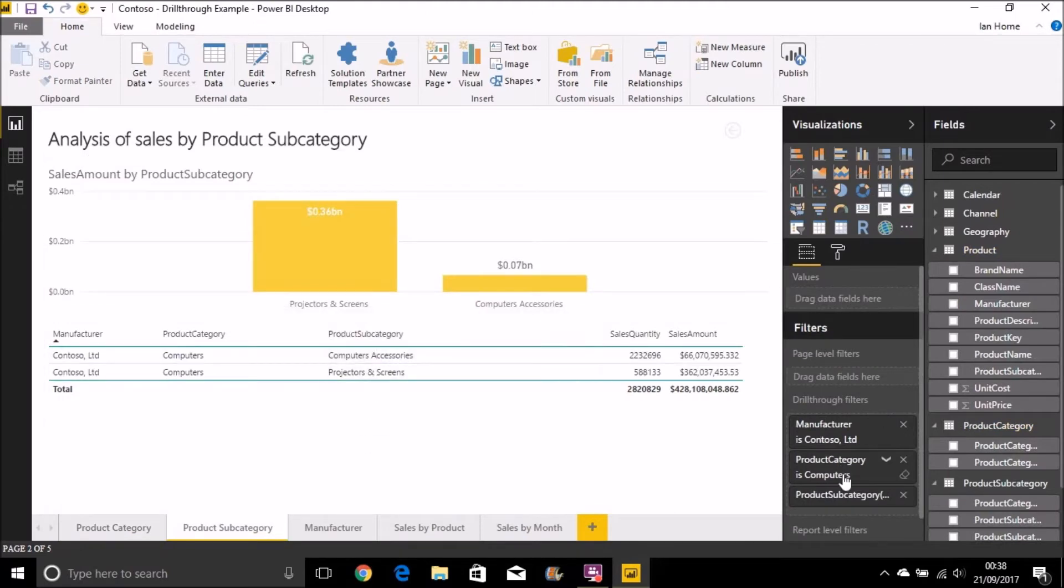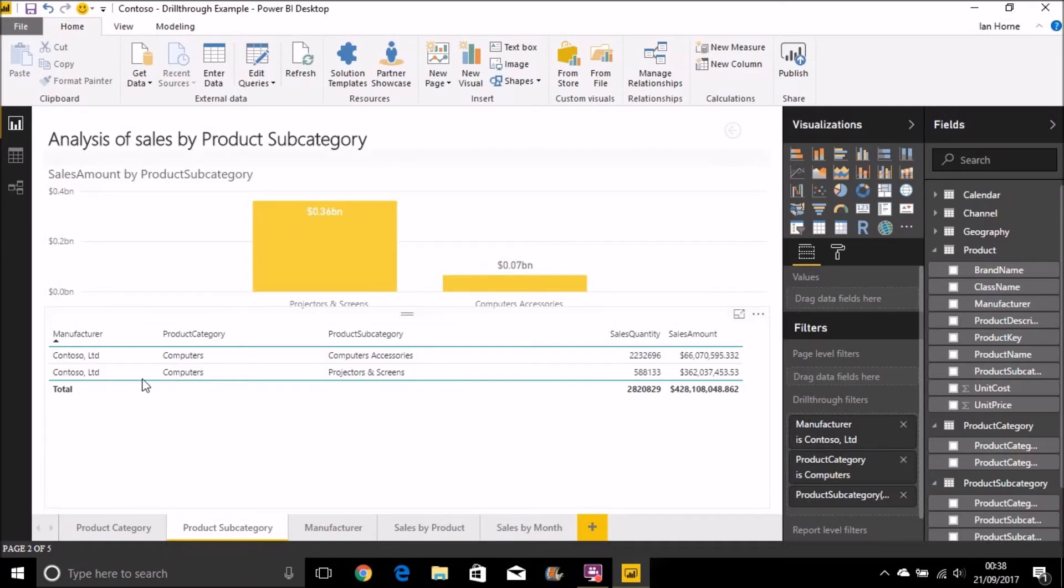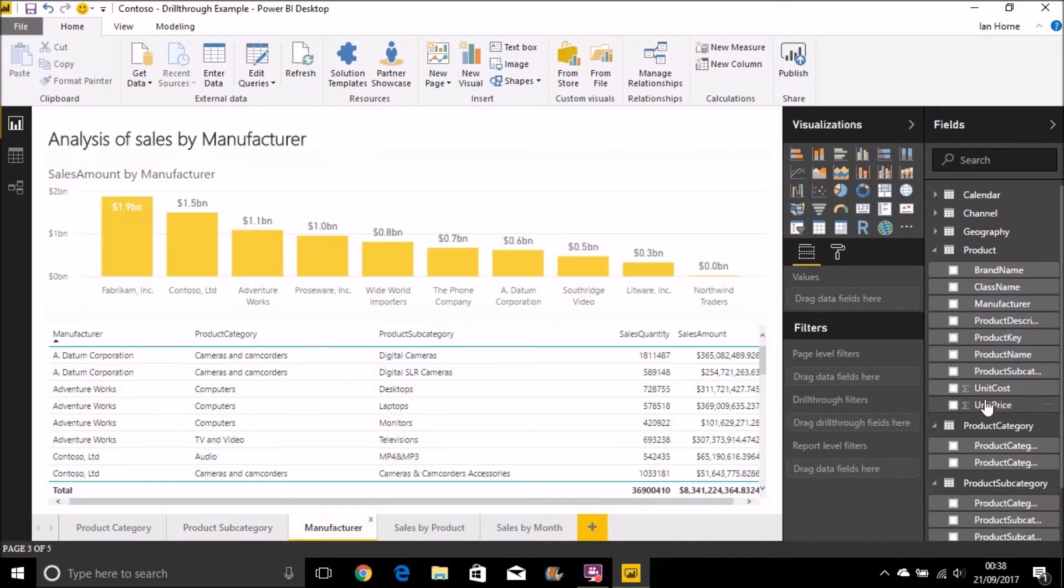So each time it's pulling through the appropriate fields. And in that case, I didn't have a product subcategory, so it wasn't pulling that through. So we can start to add some drill-throughs to the other pages.